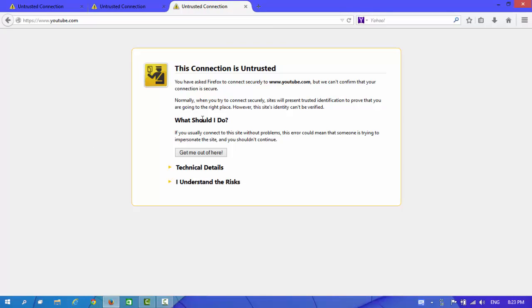Actually, this problem appears when your computer time, computer date and time is set incorrectly. Well guys, to fix this problem, we need to change our date and time.